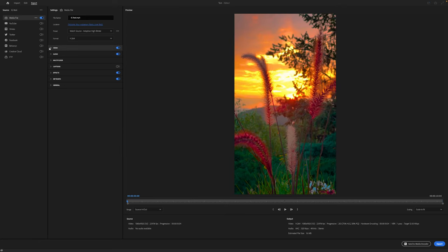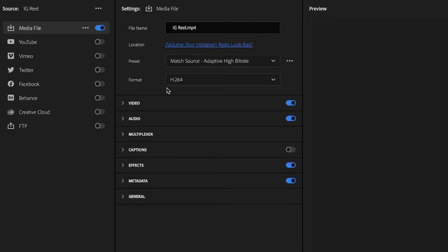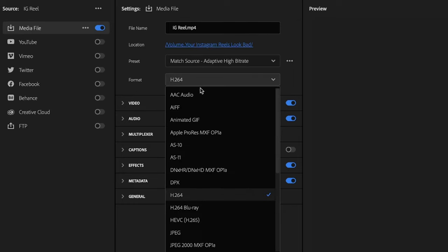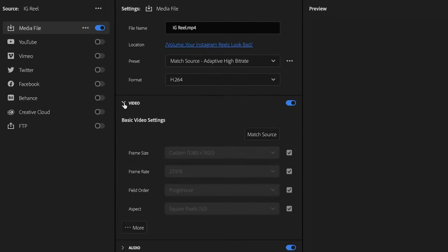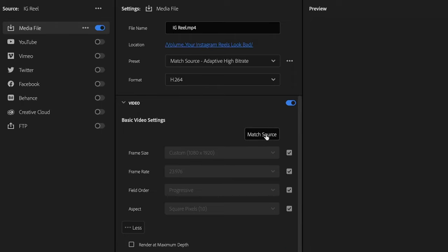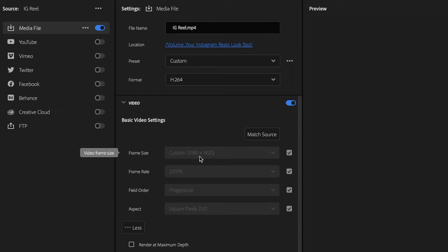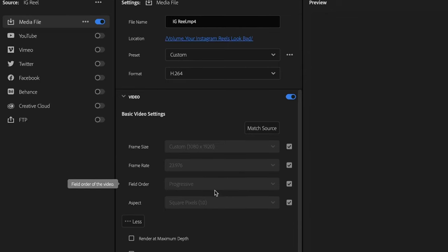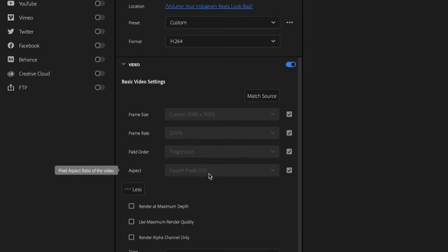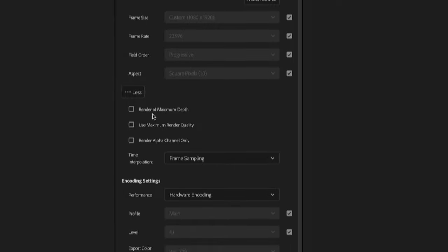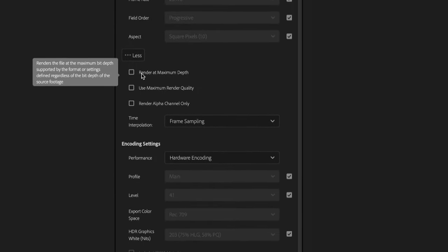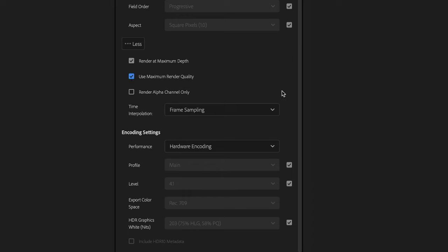Then the next step, the most critical, we want to make sure our format is H.264. And you can click the video drop down here. We want to match our source as we have it. So that is based on the sequence settings that we created at the beginning. So it's a frame size of 1080 by 1920, our frame rate that we set at the beginning, progressive field order, and our square pixel aspect ratio. Now you want to click on render at maximum depth and use maximum render quality.